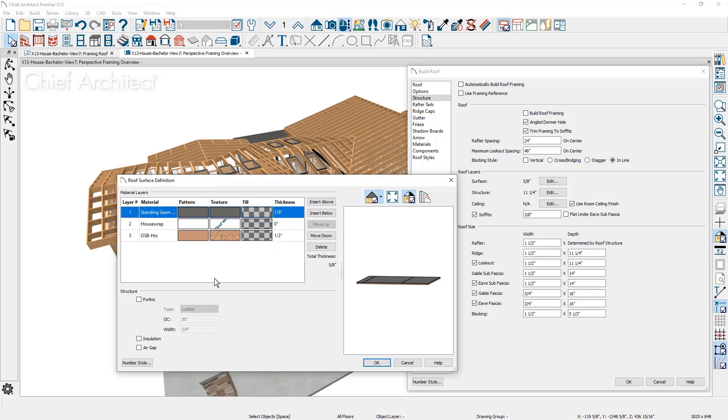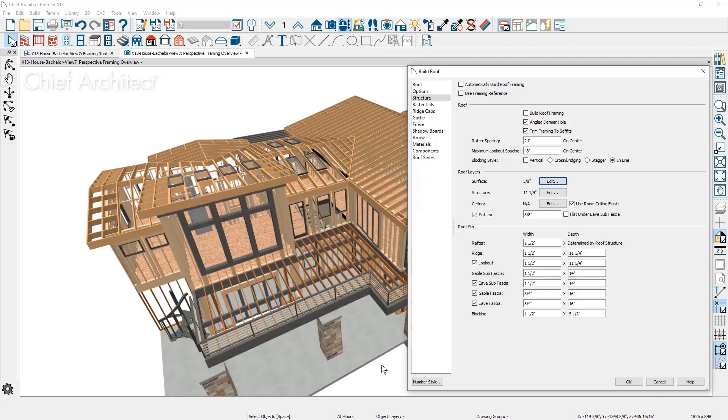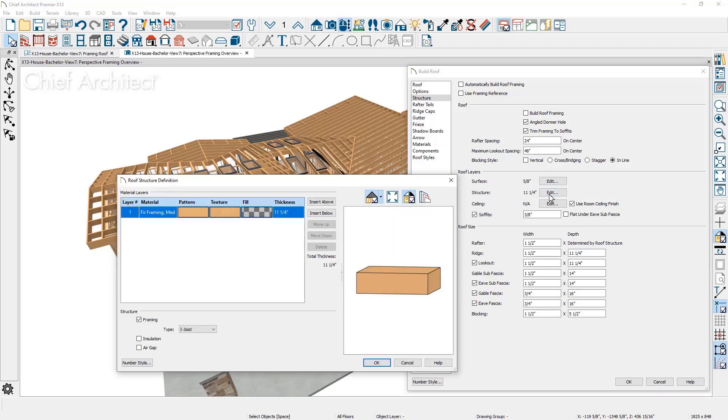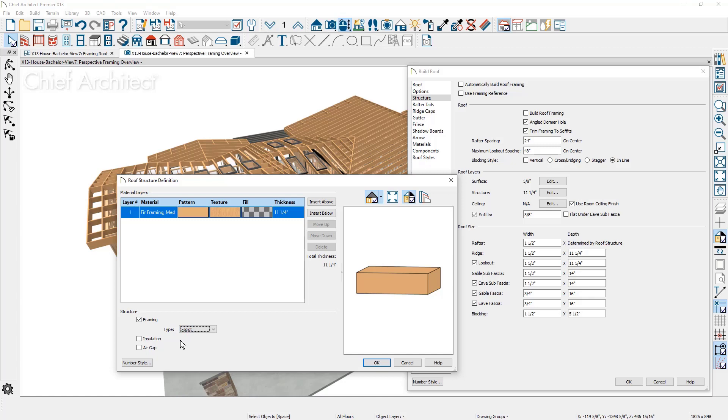There is an option to add purlins, insulation, and an air gap. The roof structure has a 2x12 eye joist. There are several types of framing members available, and layers for insulation and an air gap.